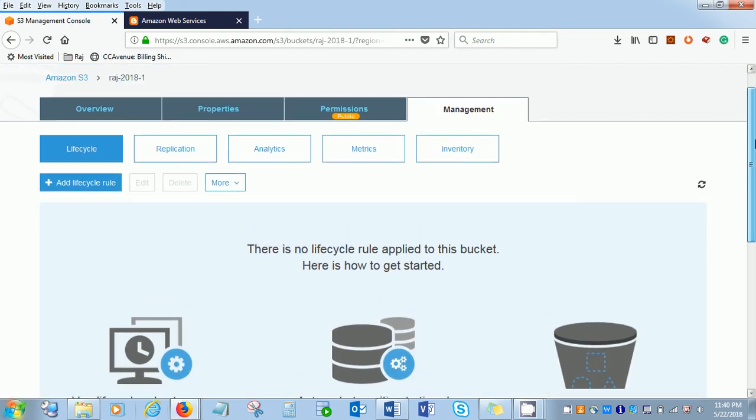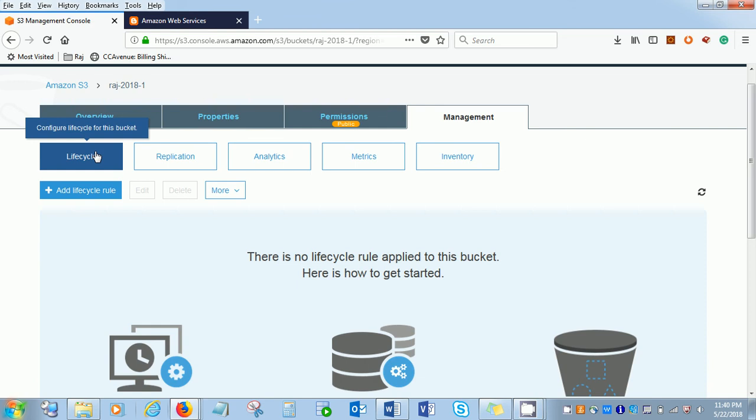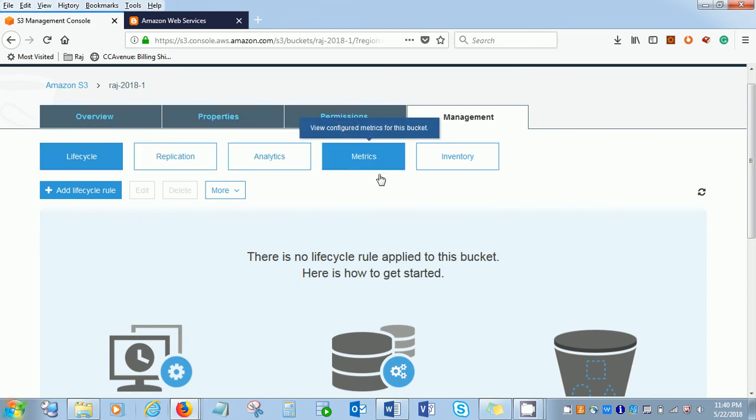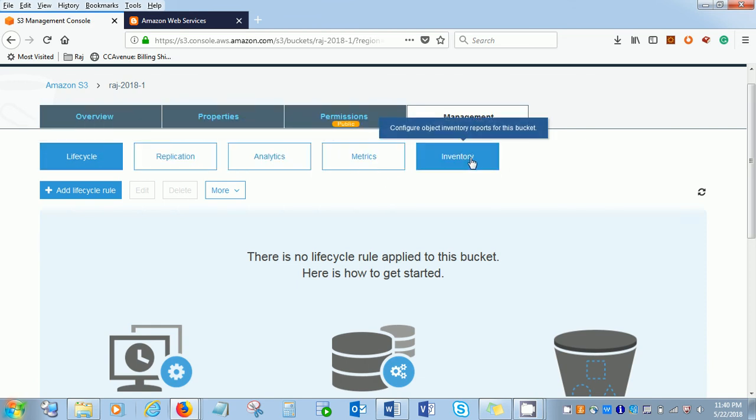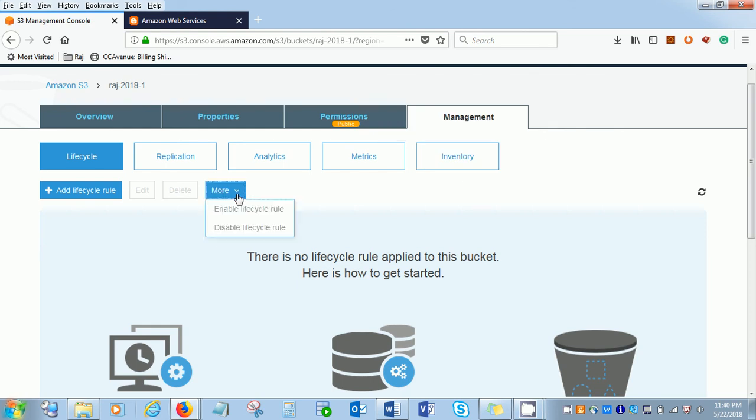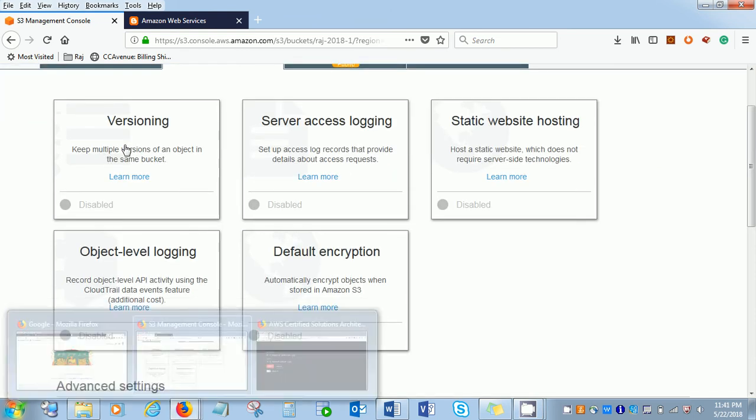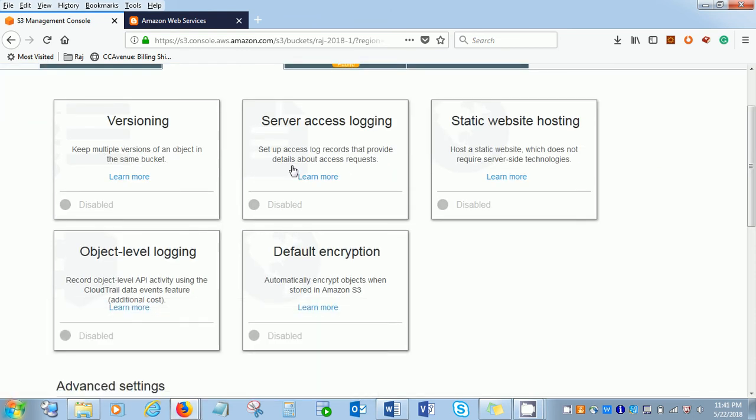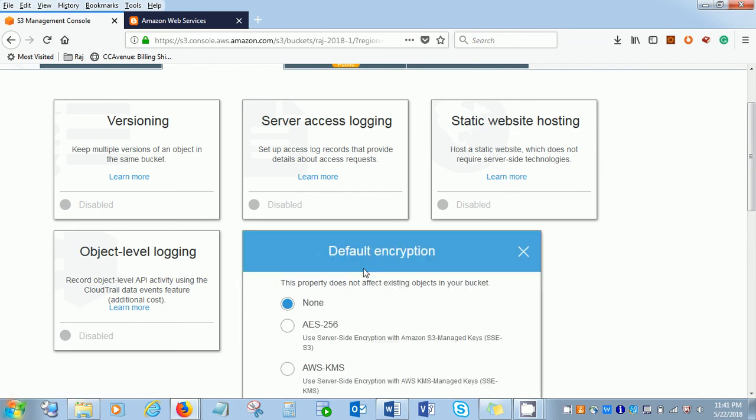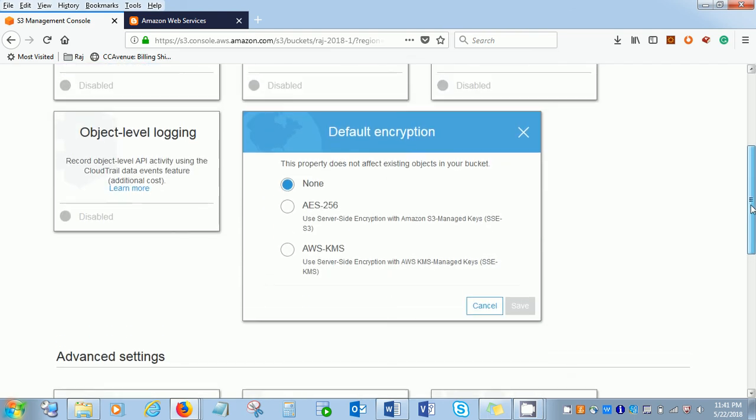This is the management where you can manage the bucket lifecycle, replication, analytics, metrics, and inventory management. We will cover these topics a little later. You can upload any non-dynamic which is a static website. And this is the encryption type. If you are using server-side encryption that is AES-256, and if you are using another client-side encryption, that is also available in AWS.